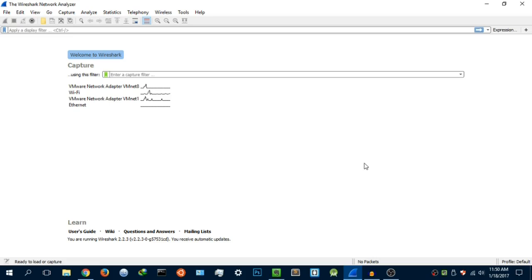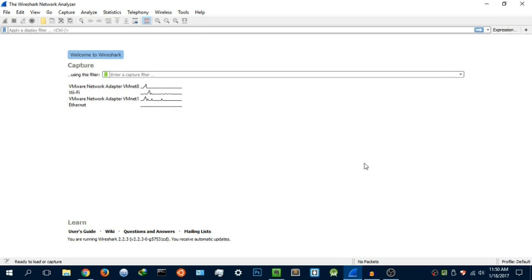Hey guys, HackerSploit here, back again with another video and welcome to your third Wireshark tutorial for beginners. In the last video we talked about the environment and how to change the layout in Wireshark to meet your specifications. We also looked at some toolbar actions and what the icons on the toolbar do.